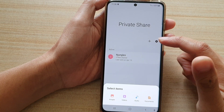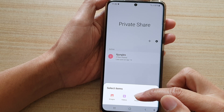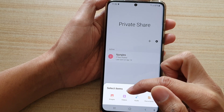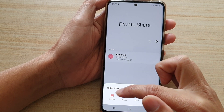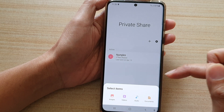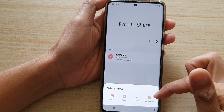Once you tap on the Add button, there are four different items that you can select: you can choose the file type Images to share photos or videos, Audio, or Documents.